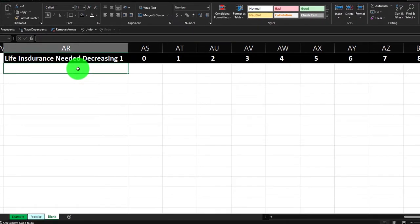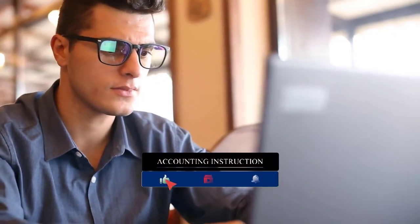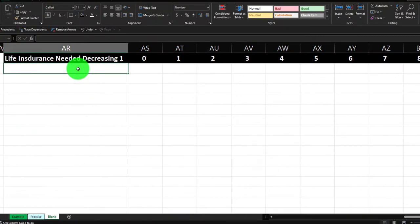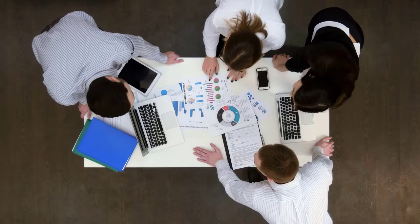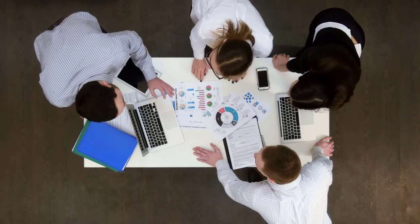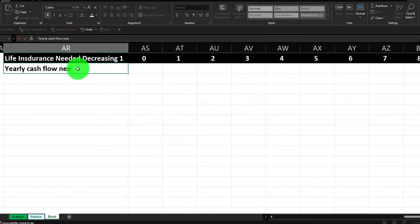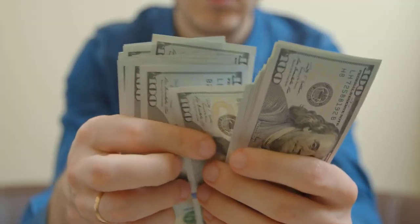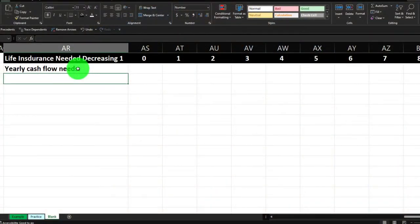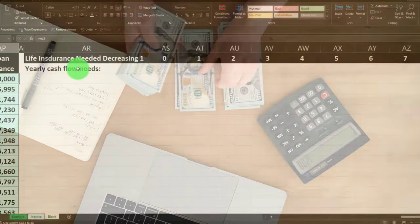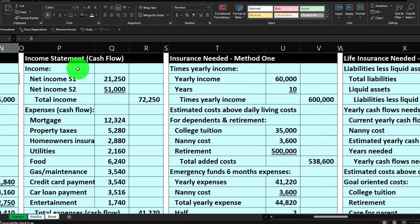First we want to think about the yearly cash flows. We've got to break out our cash flows similarly to how we did before — looking at the behavior of expenses. We need to think about what the cash flow needs will be if someone is dependent on our income, and then try to think about that with regards to time value of money. Multiple methods we can do on this — we could look at our income statement and wages, or use a needs approach looking at expenses instead. Here we're going to do more of an expense method.